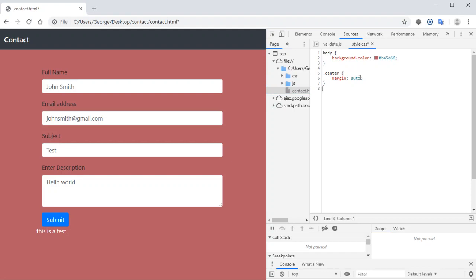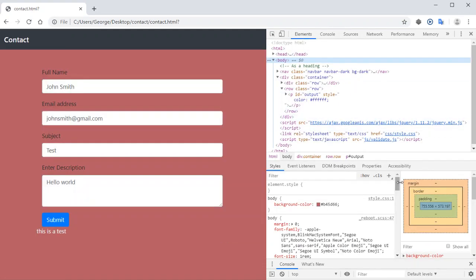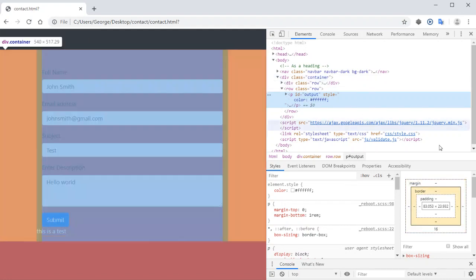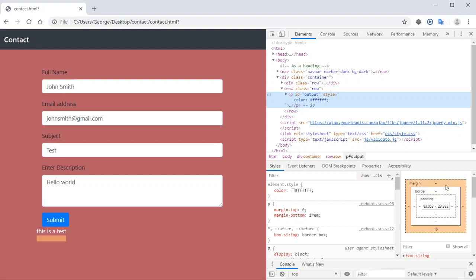You can also make modifications directly there. Another thing to notice is that when you select an element, you get the border, the margin, and the padding for that specific element displayed in this section.